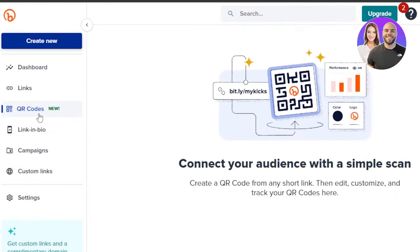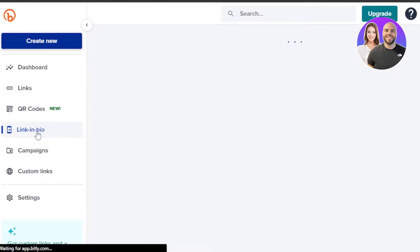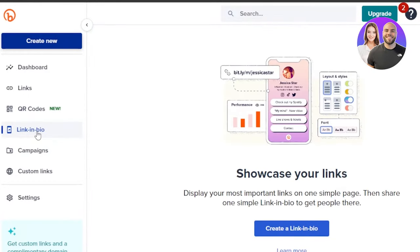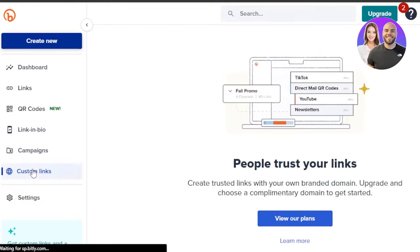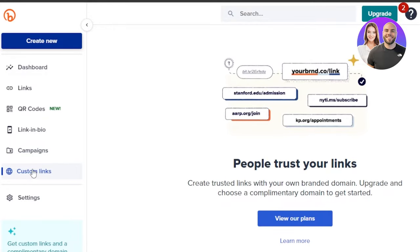Then we have QR code — this is a feature within Bitly that allows you to create your own QR code. Then we have link in bio, which is to showcase our links and display our most important links on a simple page. Then we also have a campaign option that will allow me to organize my links in Bitly campaigns. Then we have custom links that allows you to create your own trusted and branded domain links.